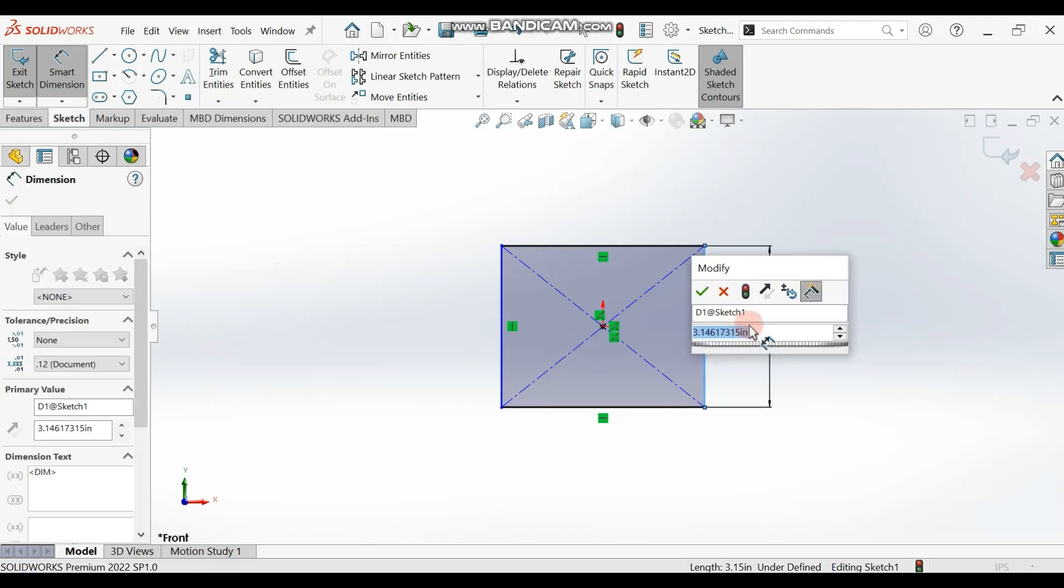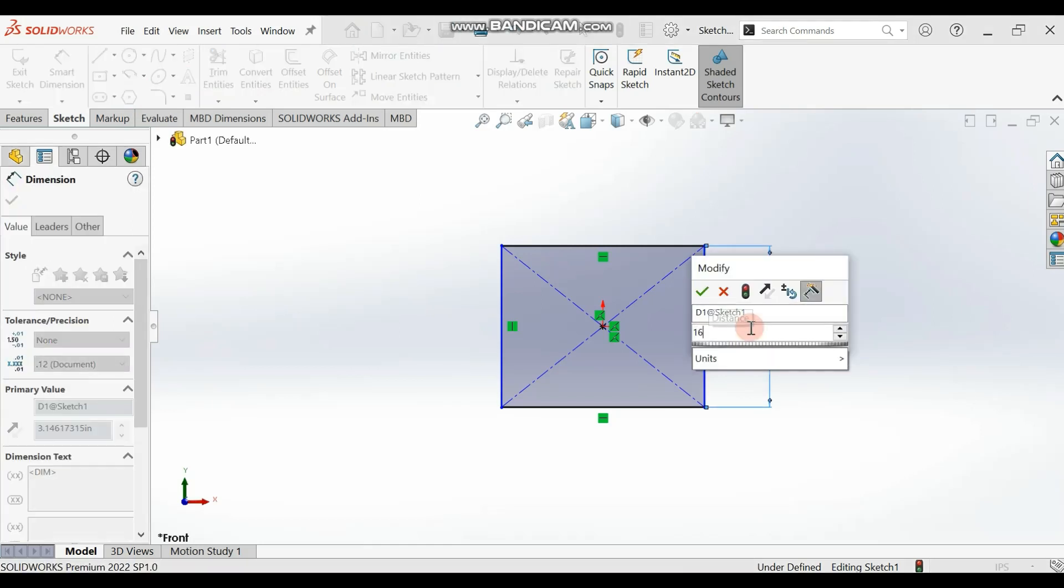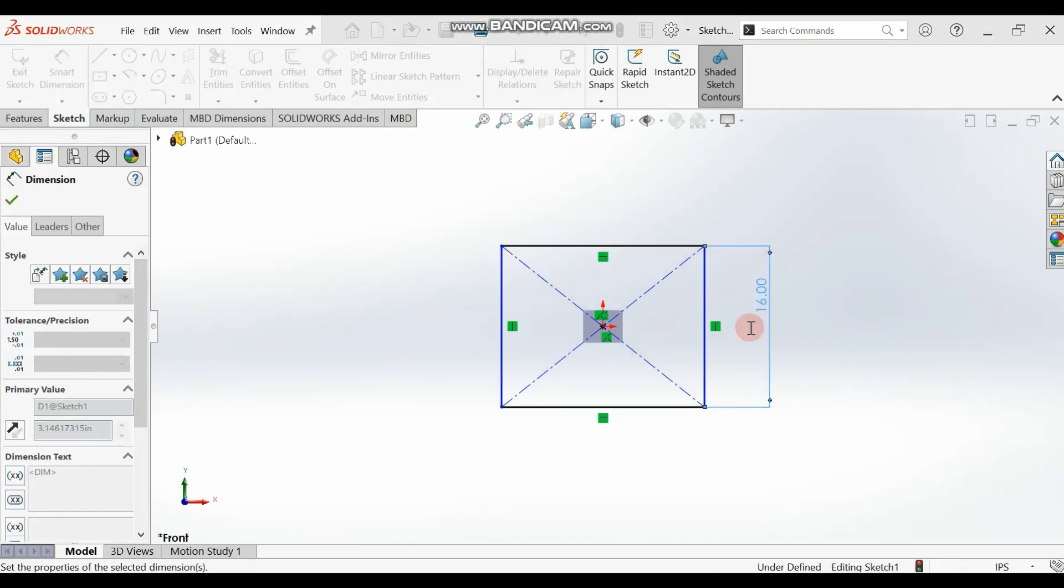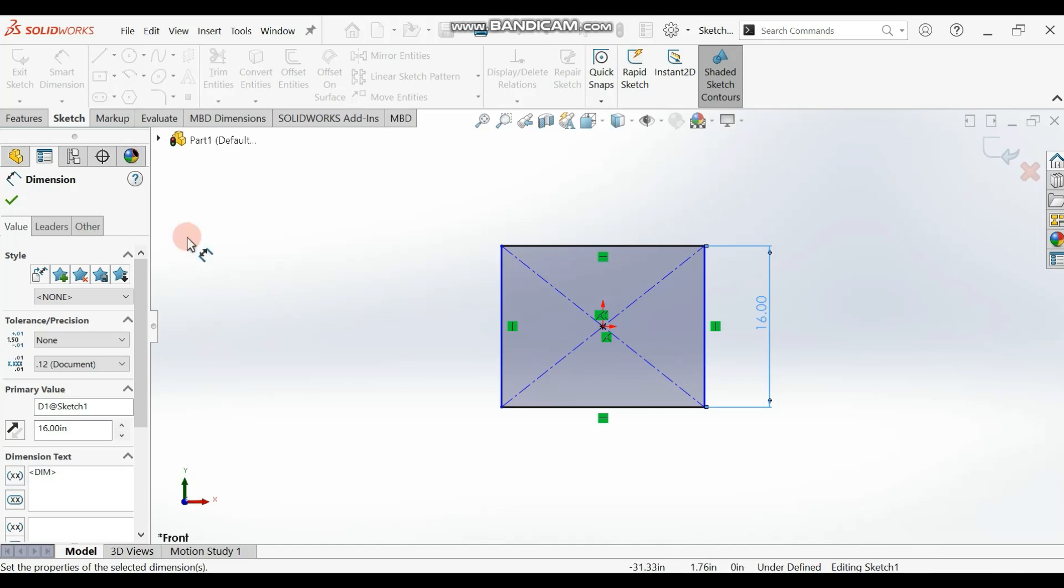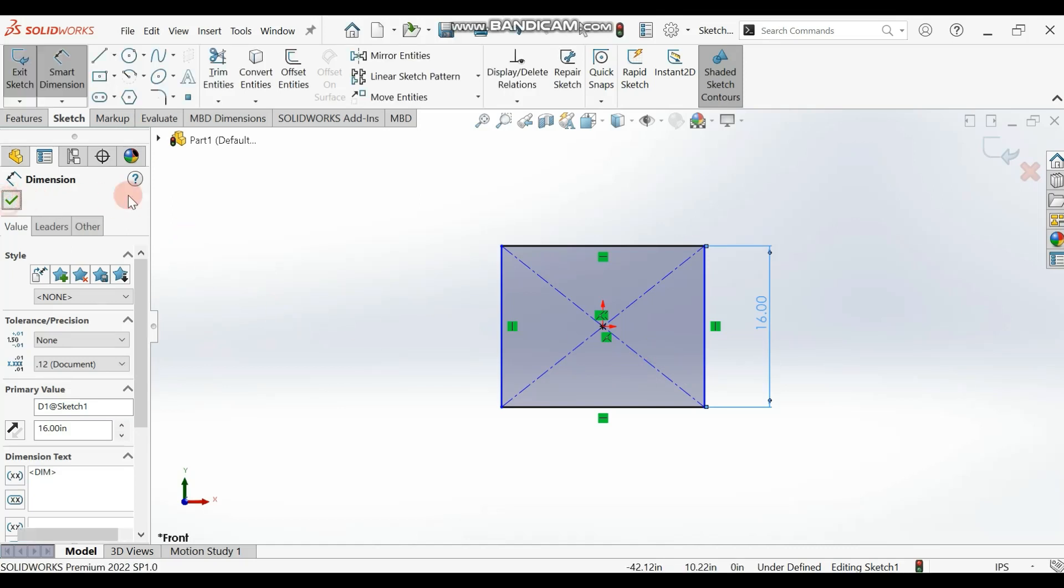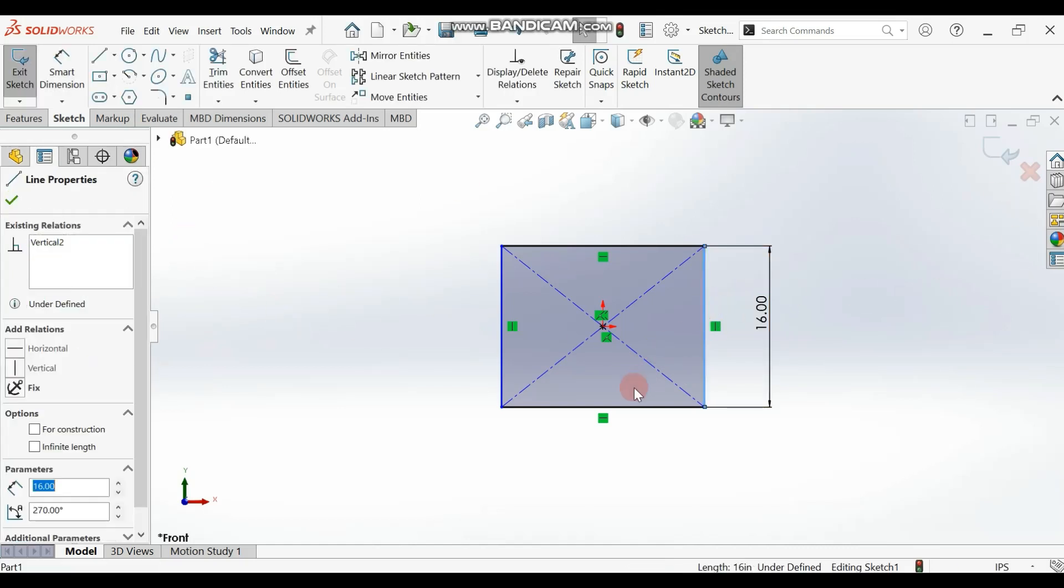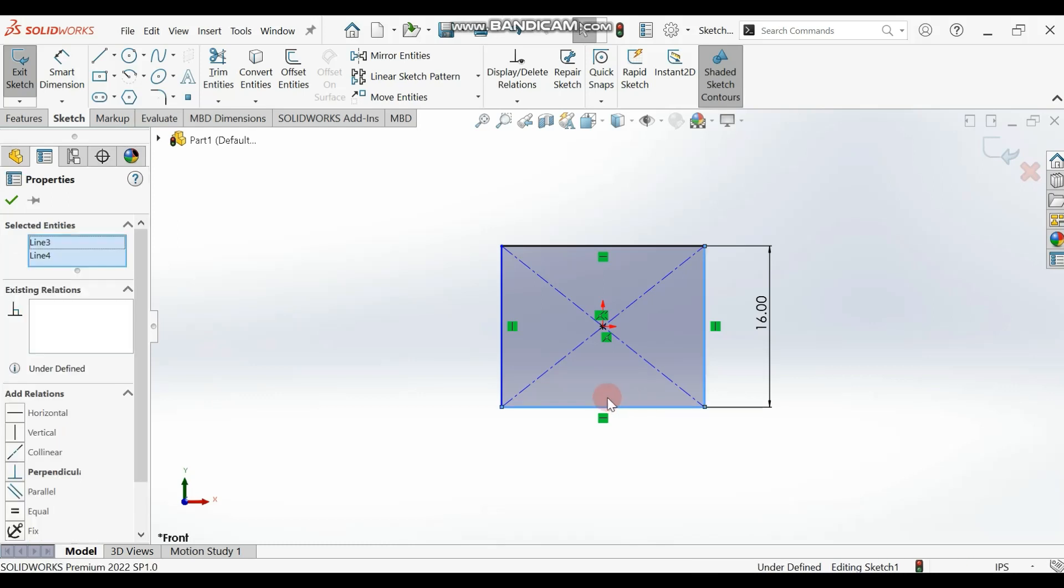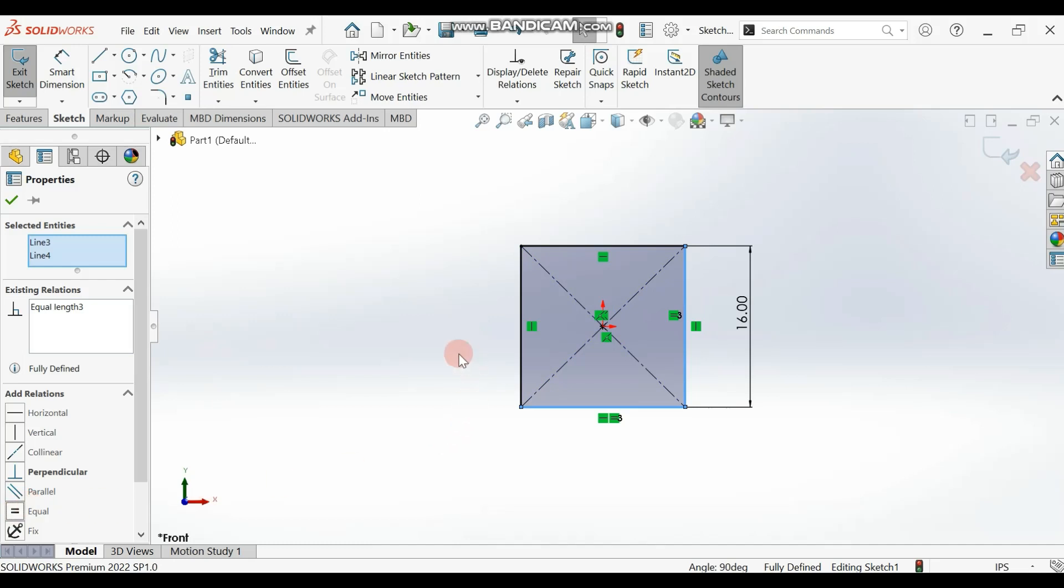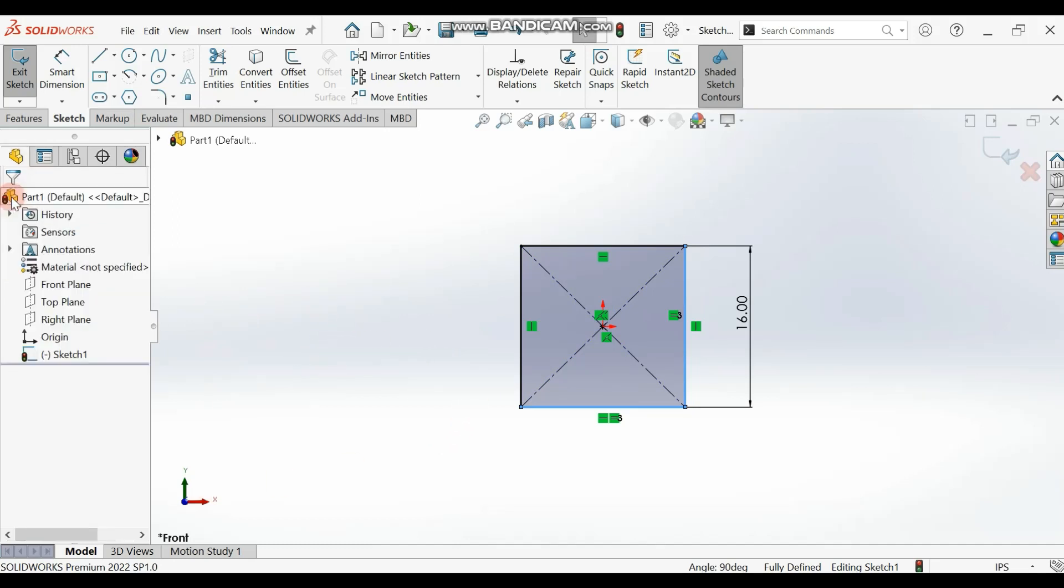The dimension is 16 inches. Now click on this line, hold your Control key, and click on this other line, then make them equal. If you make them equal, it should be fully defined, meaning it's a square. All sides will be 16 inches.